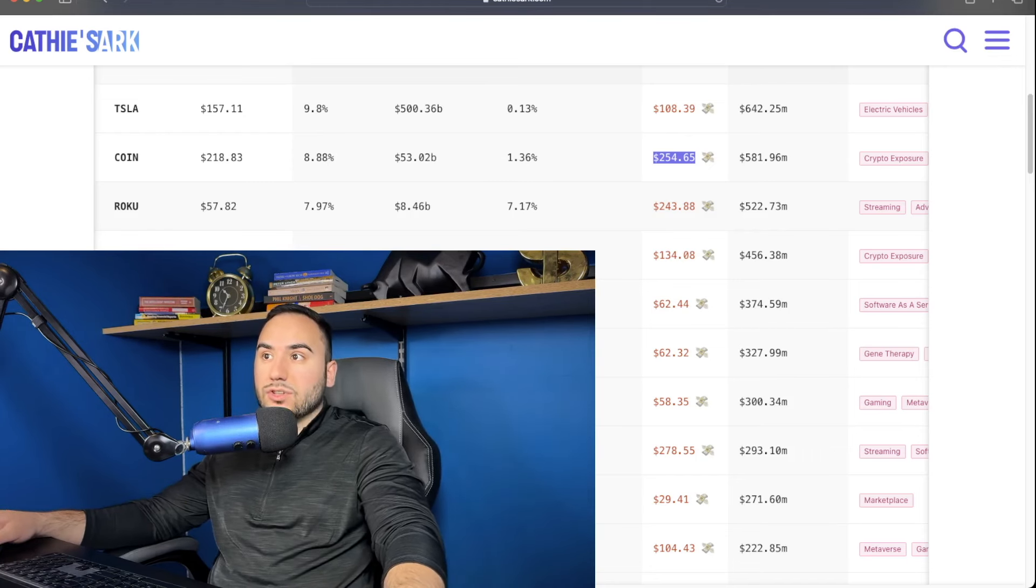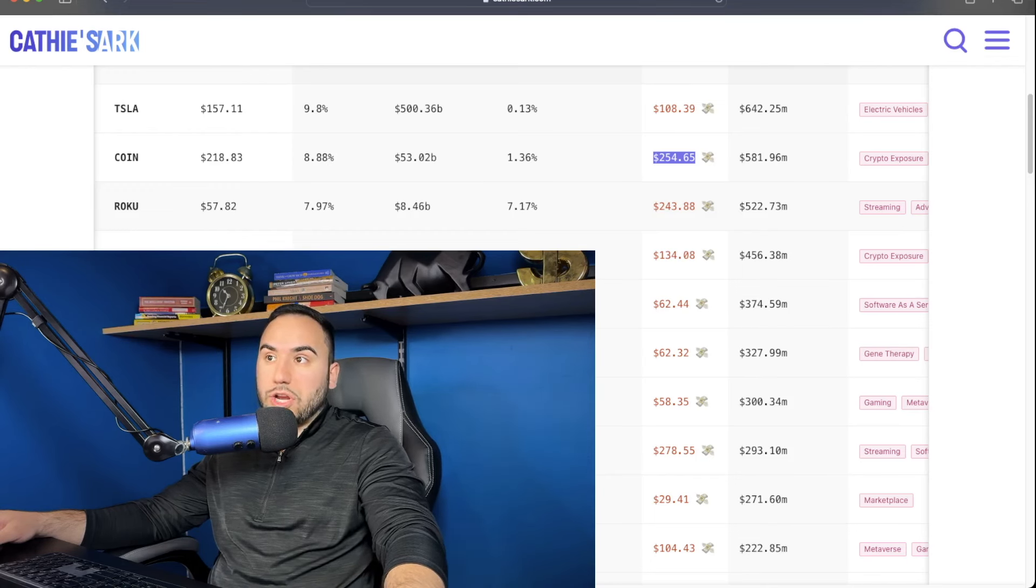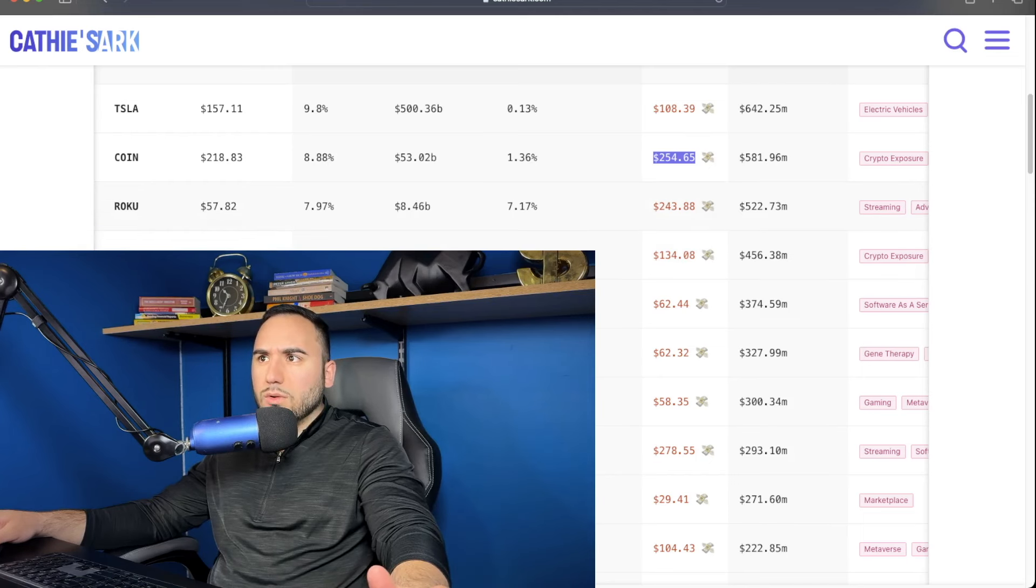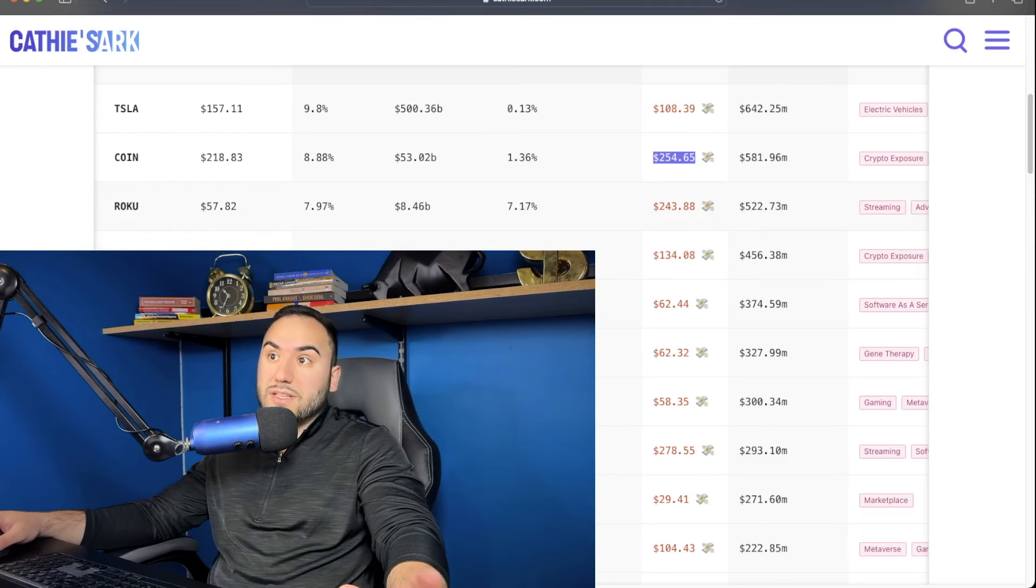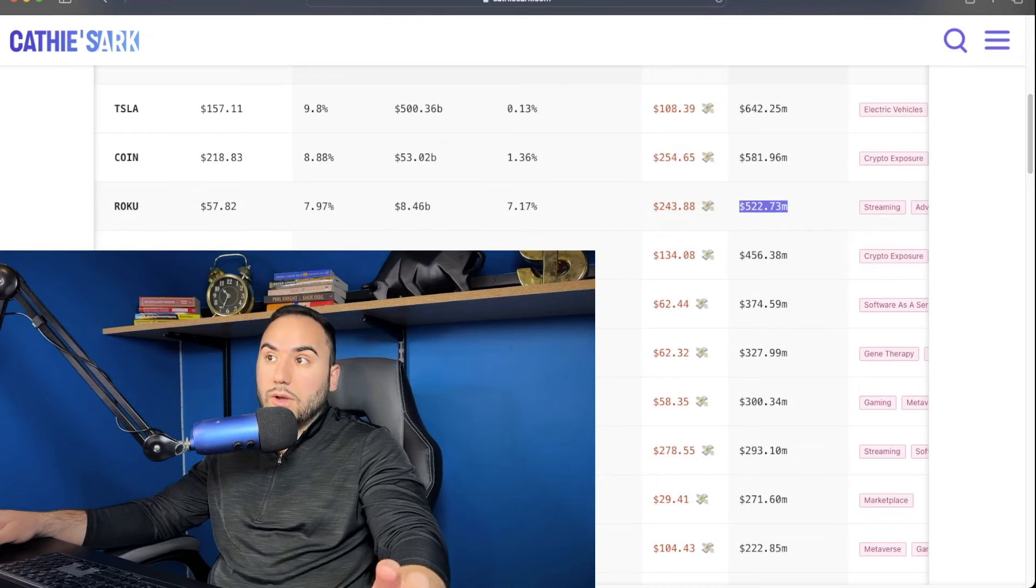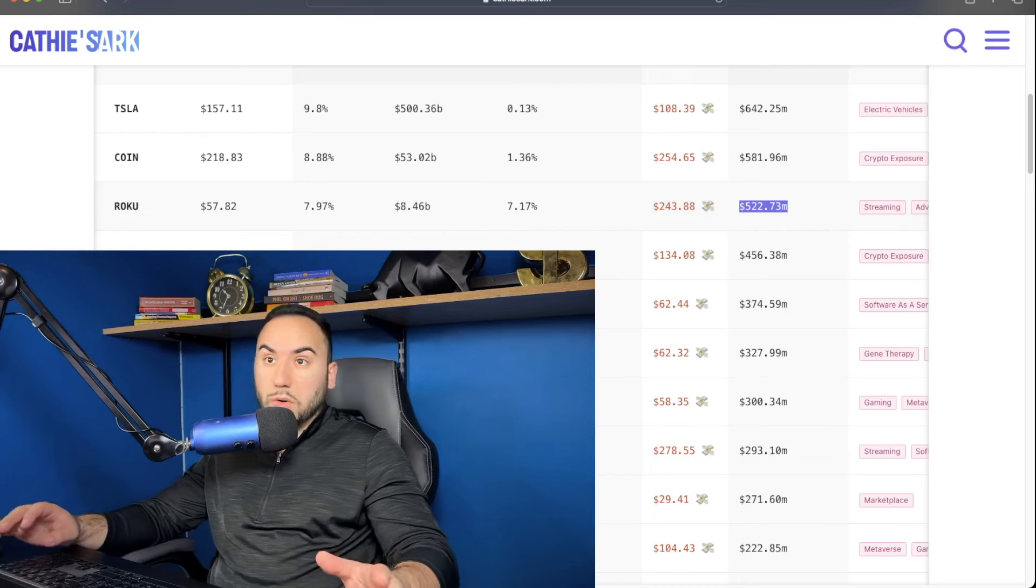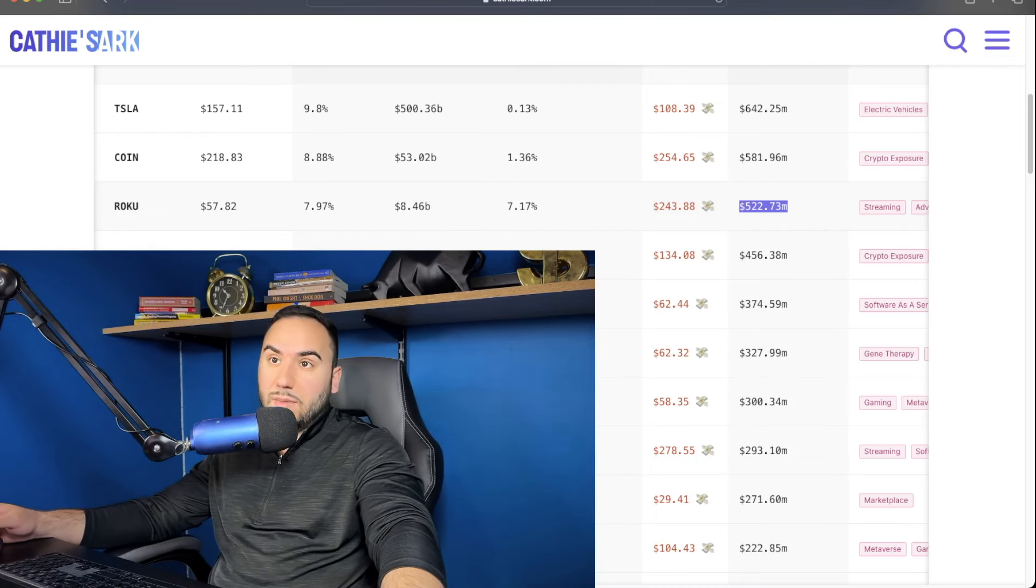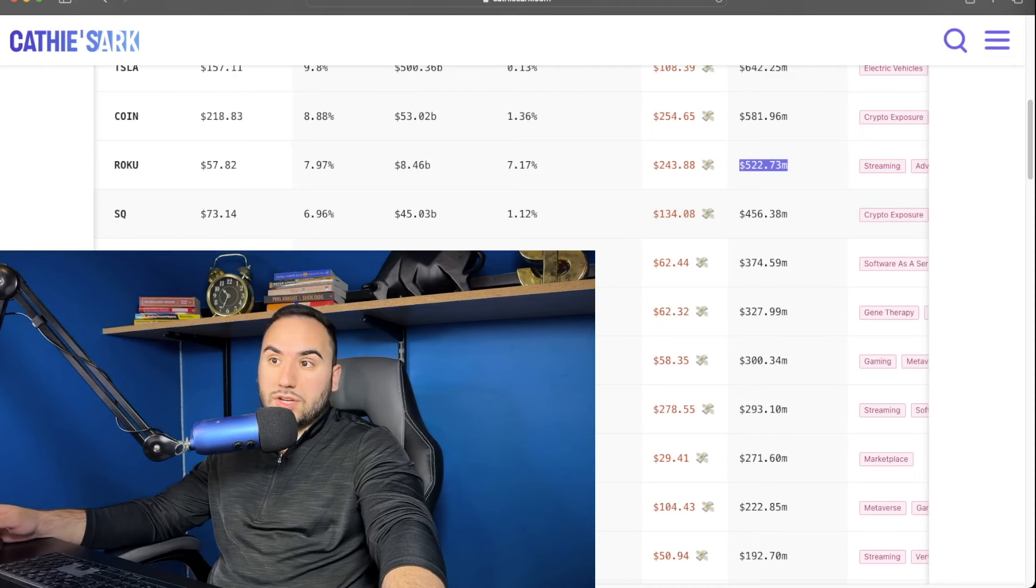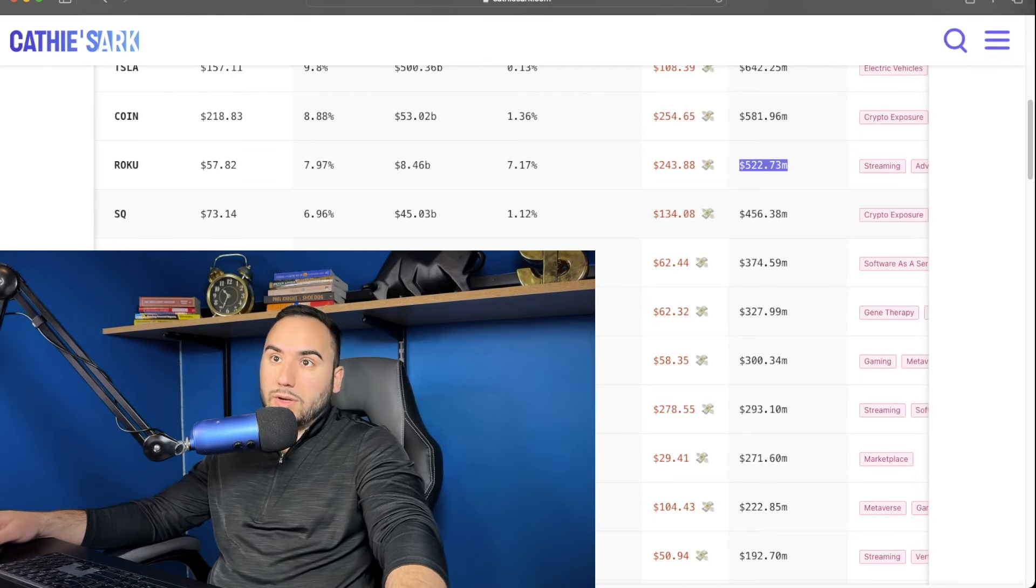And her average cost estimated is $243 per share, which is nuts. What's the stock at now? Holy smokes. Is that $57? So geez, she must be down big time on Roku. Either way, $522 million is what she has in Roku, which is a pretty penny, guys. And a company that personally, I don't really see much of a huge future in. We'll see. I don't know.